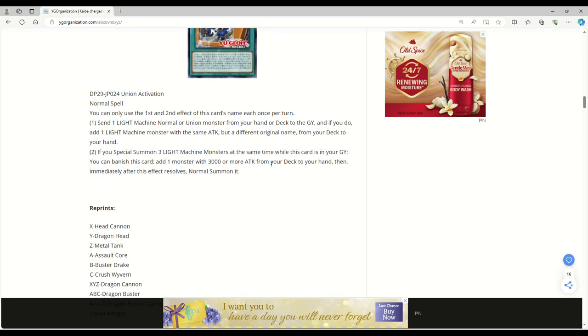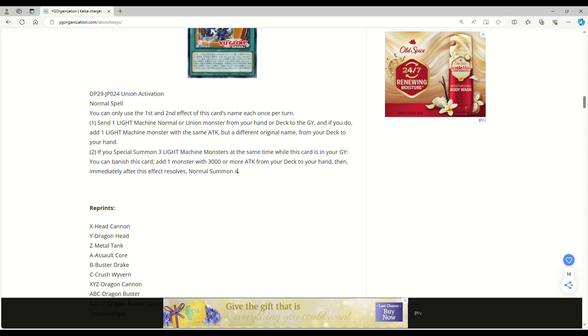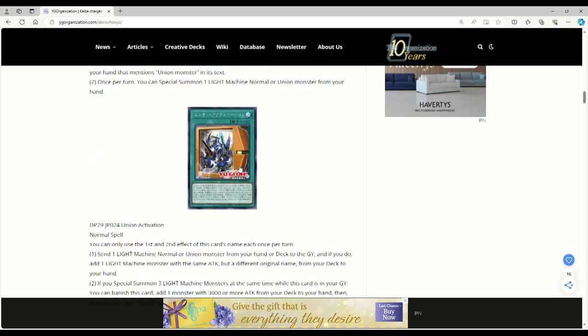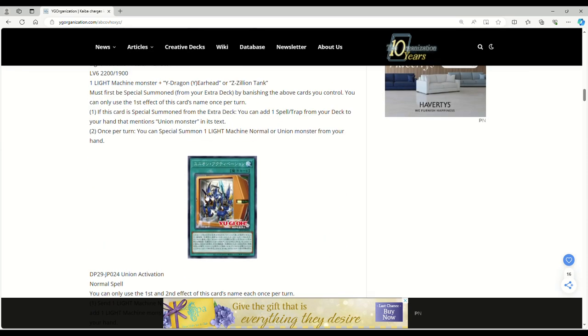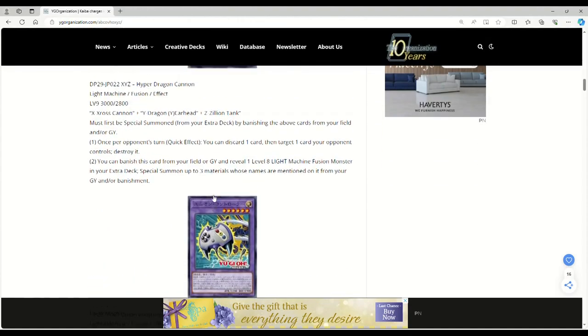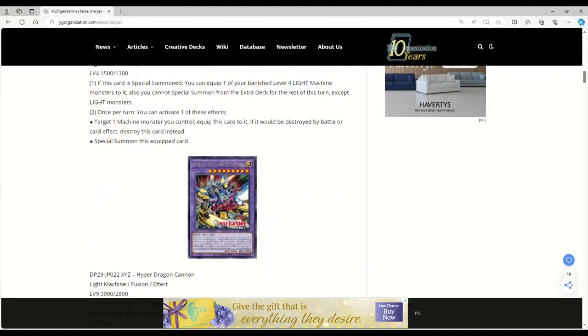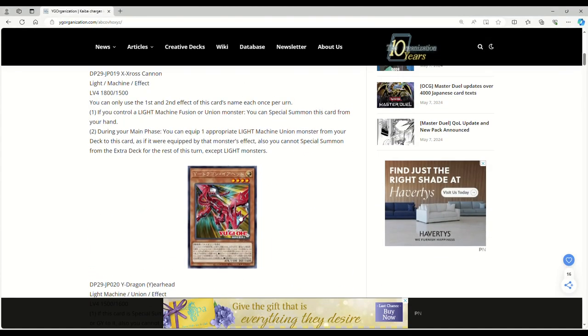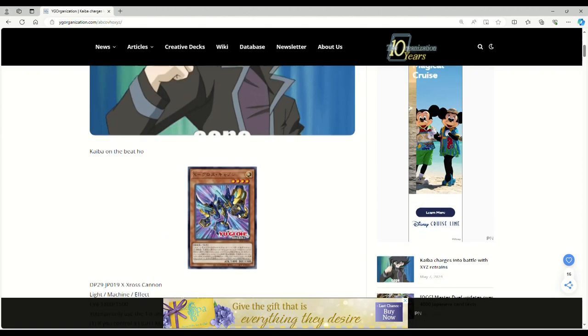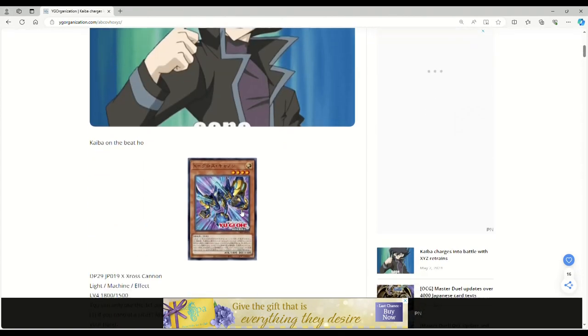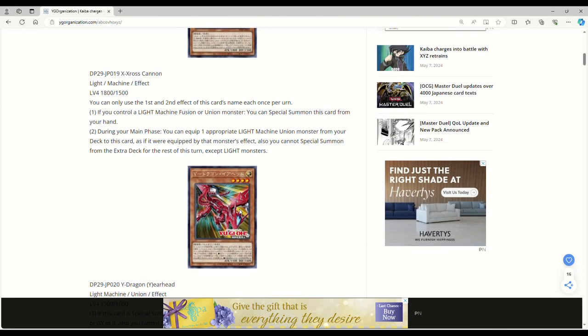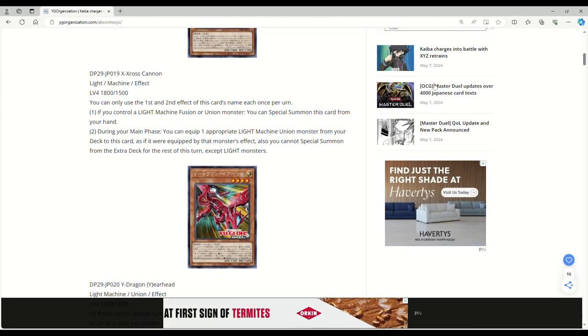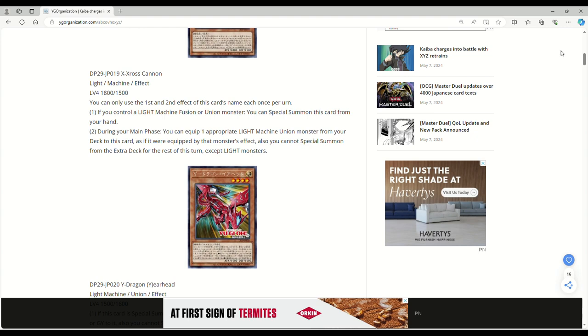Getting any monster with 3000 or more attack, any card that gets printed from here on out that has 3000 or more attack that you can play in a light machine union monster base deck is just good now. I'm very curious to see where this can go. I'm sure I've got some ABC dragon buster experts in the comments that will let me know. Let me know what you think down in the comments below. Thank you so much for watching and I'll see you in the next video.